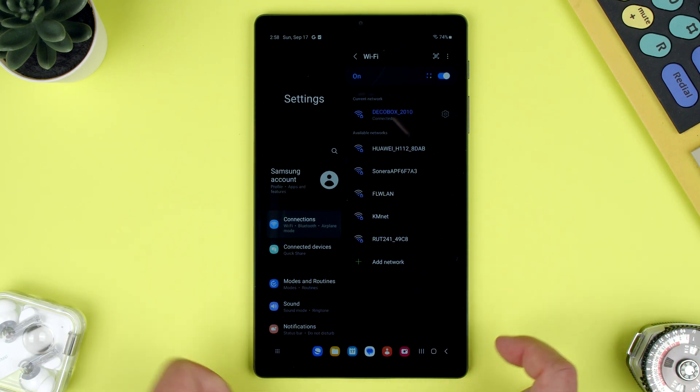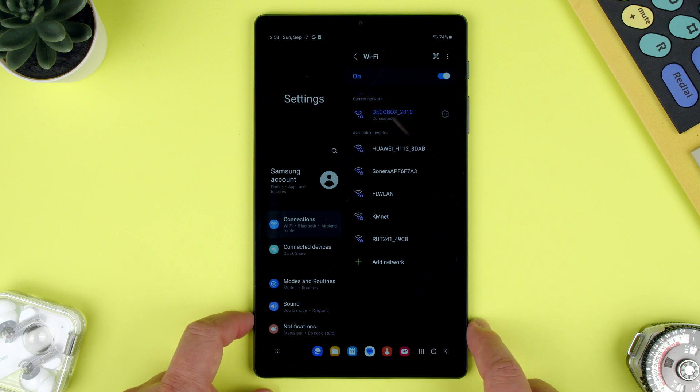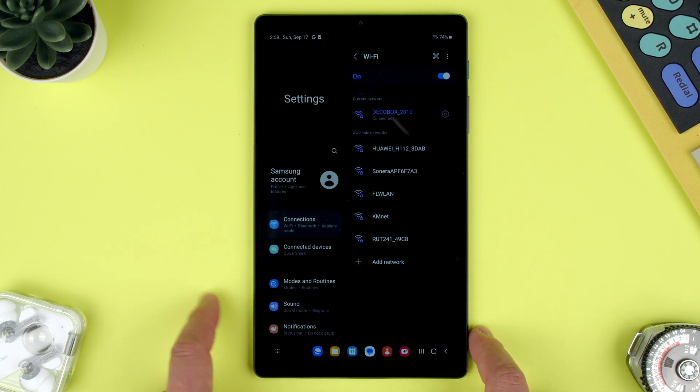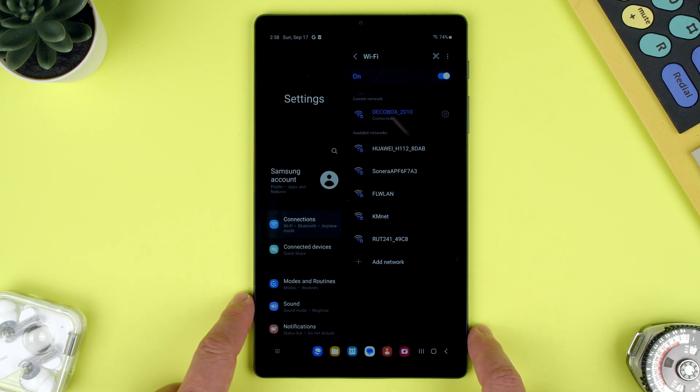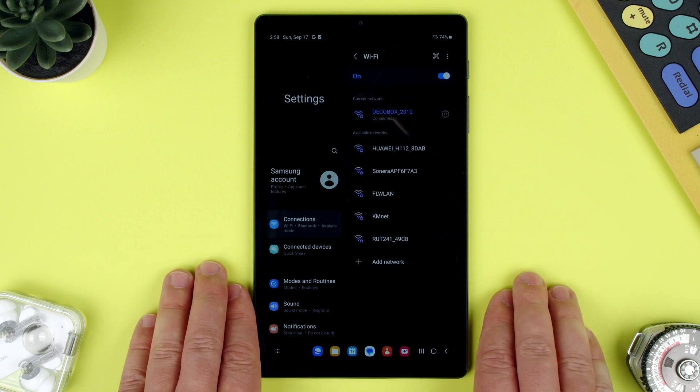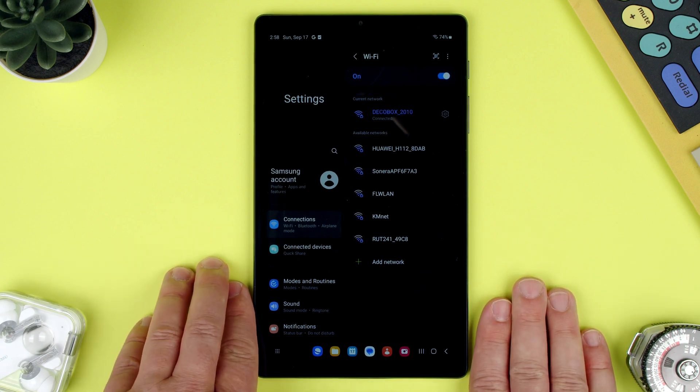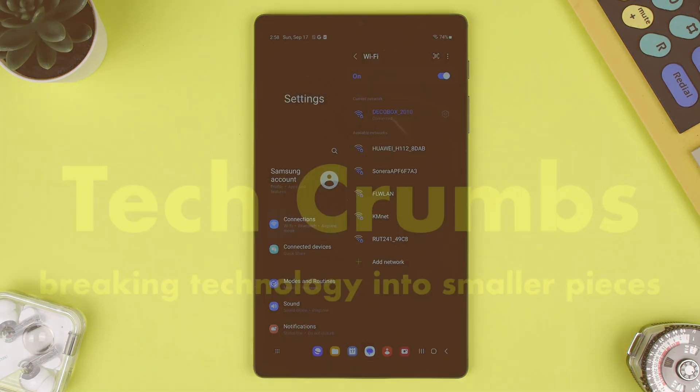So that is how you connect to a Wi-Fi network with the Samsung Tab A7 Lite. Thanks for watching. If you have any questions, let us know in the comments below. Bye.